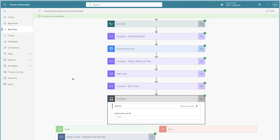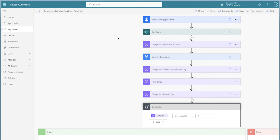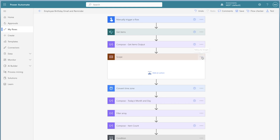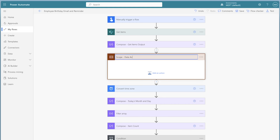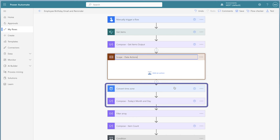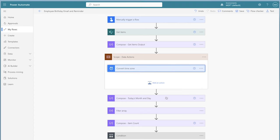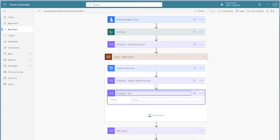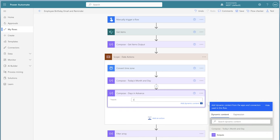If you only want to send an email on the day of the birthday to the employee and manager, use the timestamp in the description below to skip ahead to the replace a trigger section. To add a three-day reminder email to this flow, we'll need to adjust the filter array action to filter items where the birth date is three days from today. First, I'm going to add a scope action to group my date actions together — this makes it easy to collapse these actions with a single click and helps keep the flow organized.